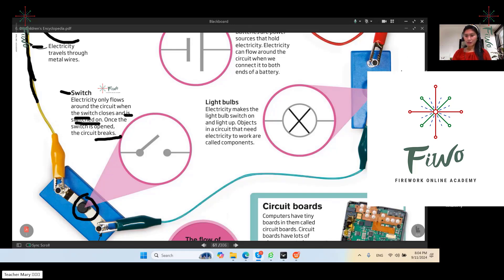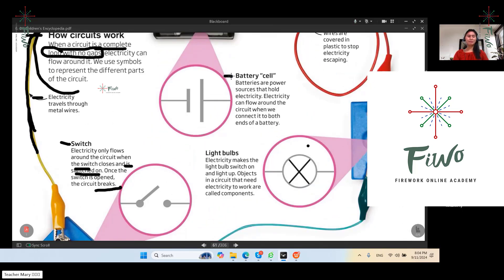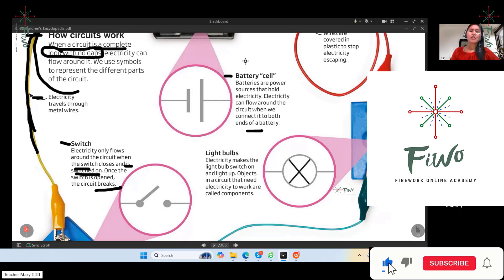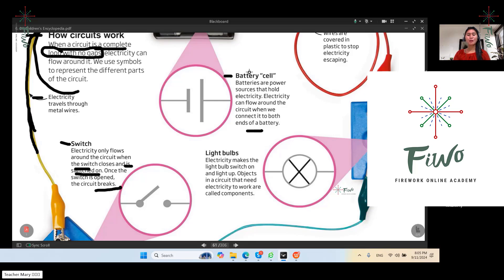What is the function of the battery cell? Batteries are power sources that hold electricity. Electricity can flow around the circuit when we connect it to both ends of a battery. You can imagine — a circuit won't function if you don't put in a battery.